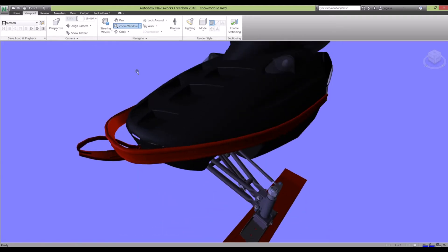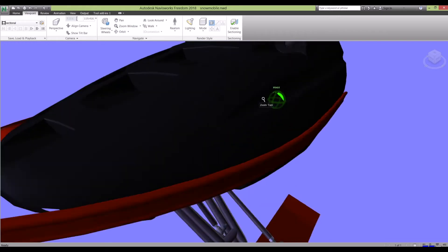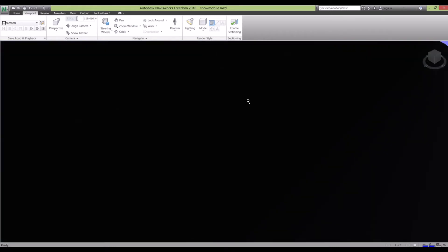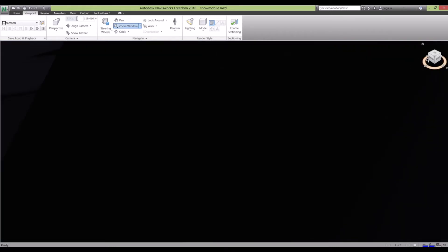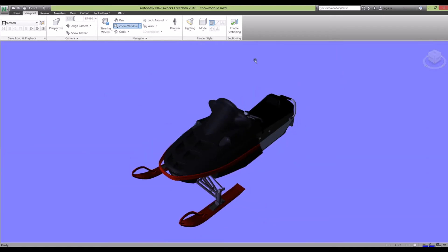Another good thing is if you ever get lost in a model and you don't know where you are, you can press this little home here and it'll send you back to the original view.